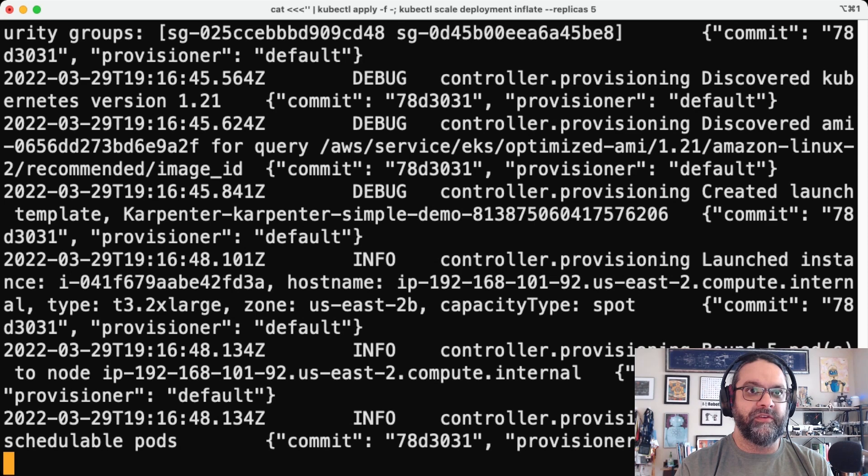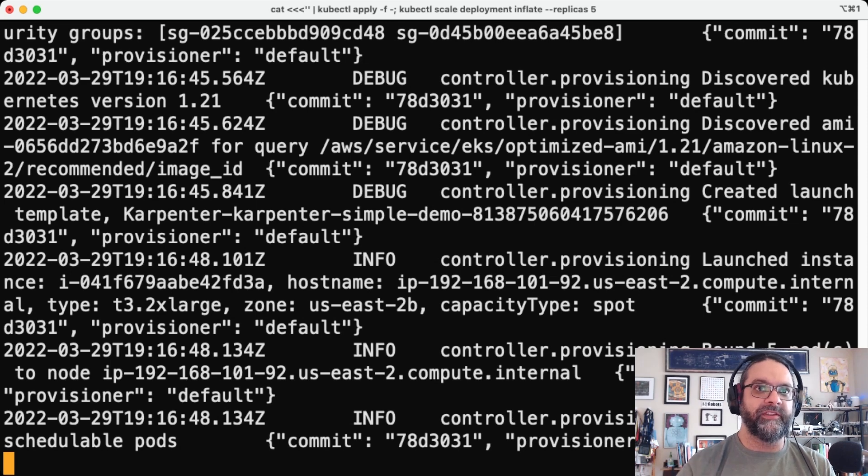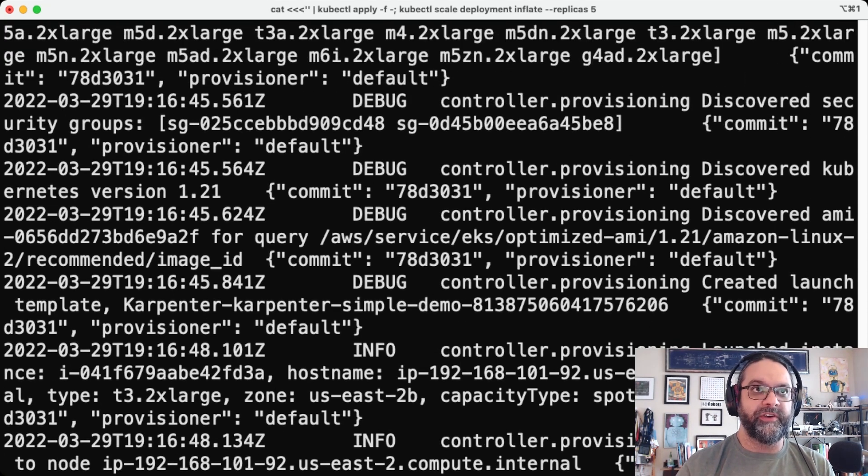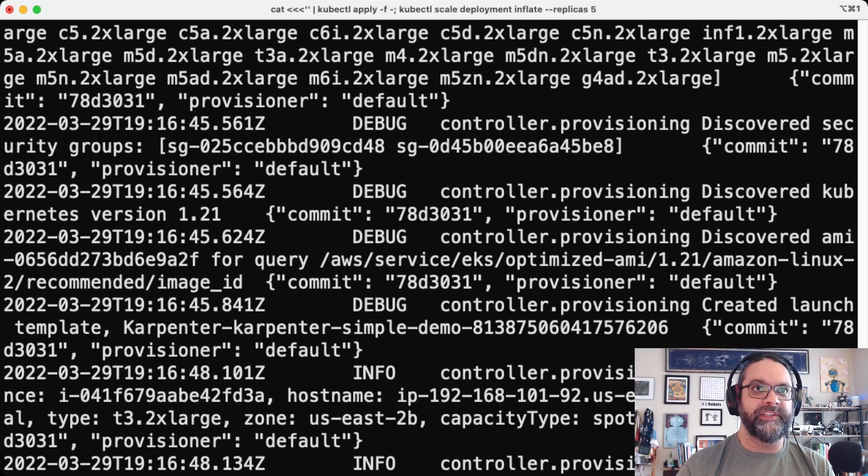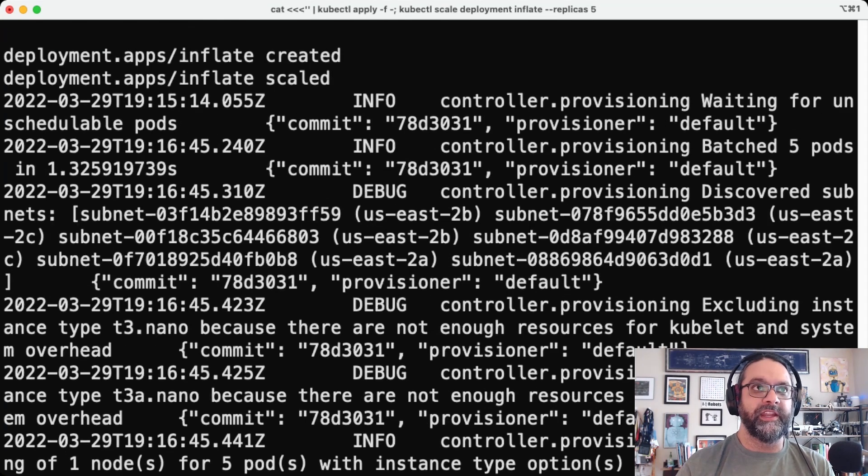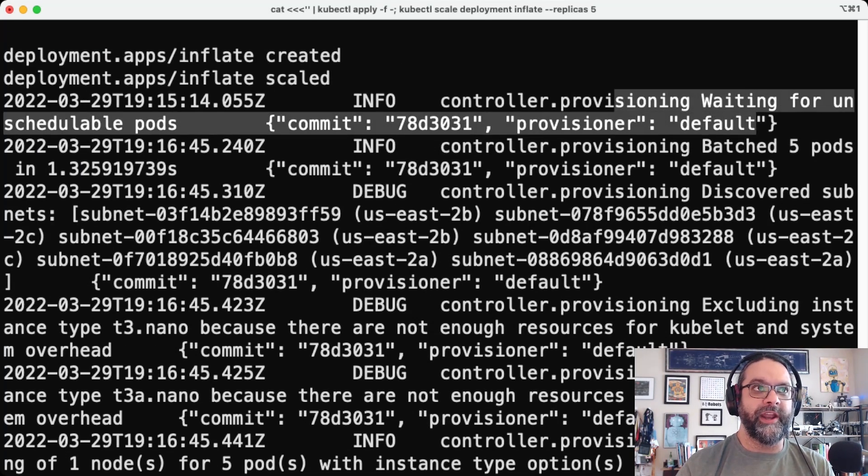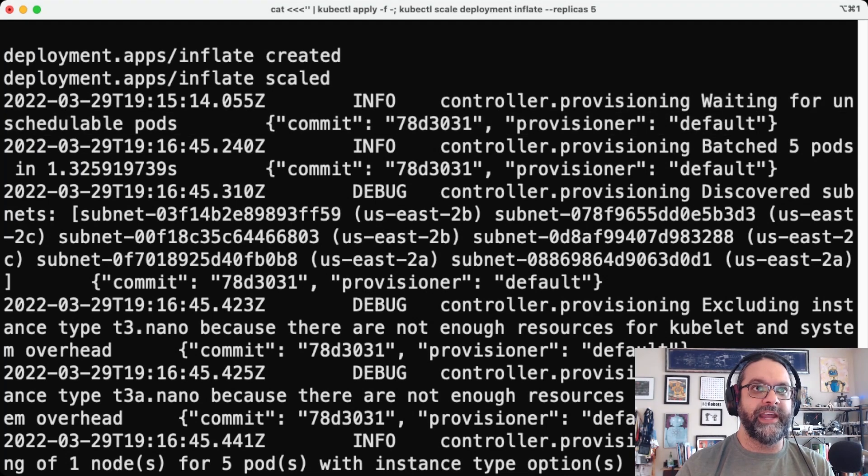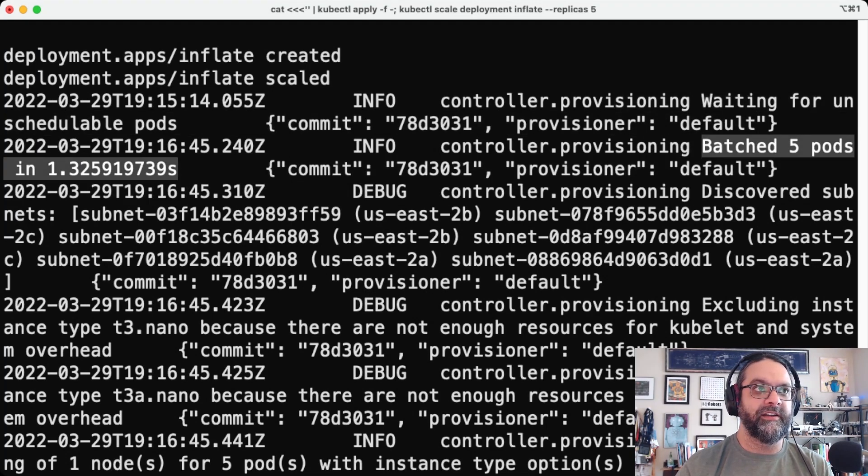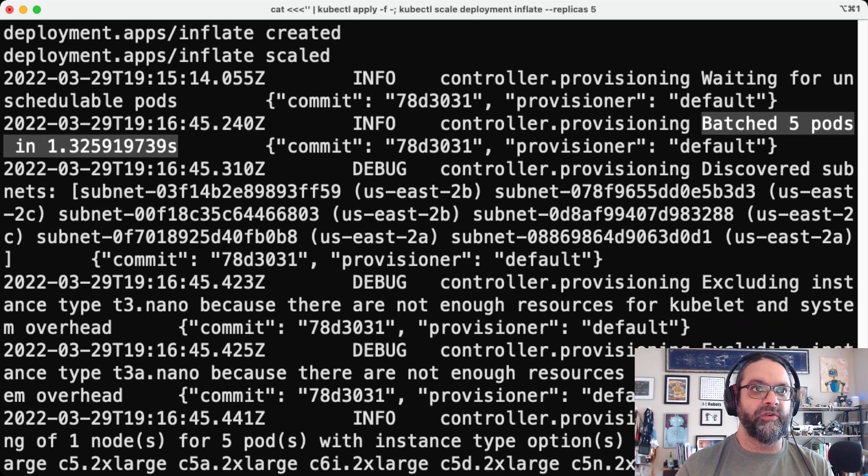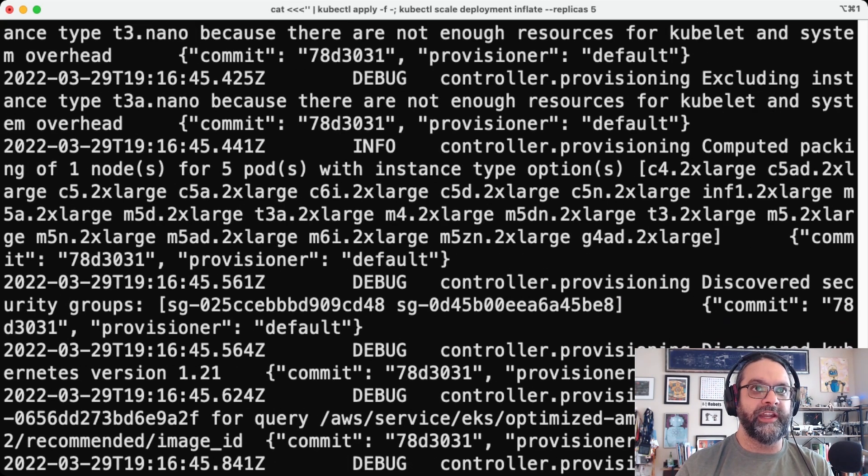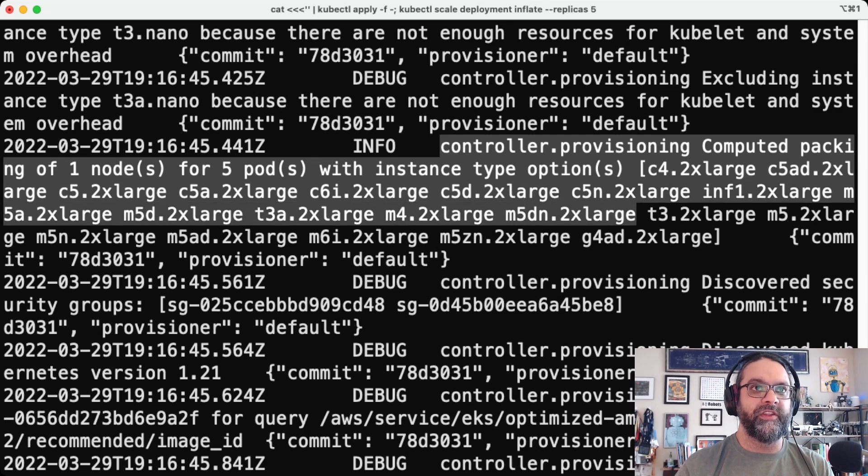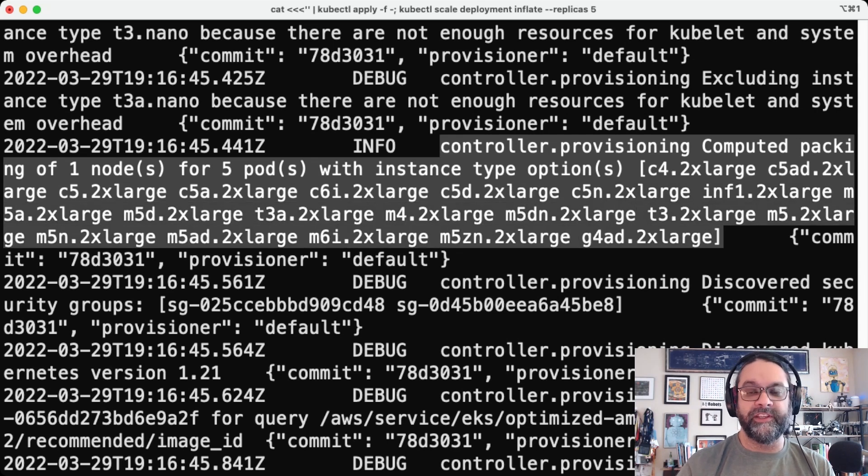And we can see here that the controller, the Karpenter controller sees the unscheduled pods. So waiting for unscheduled pods. Now there's a batch of five pods right here.